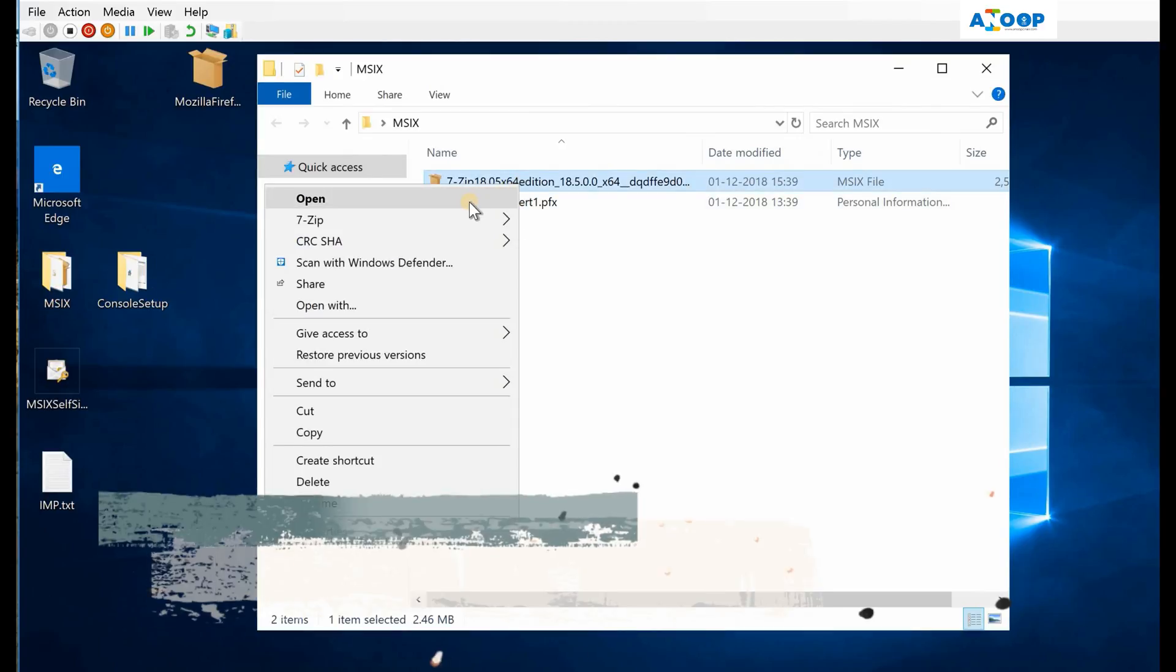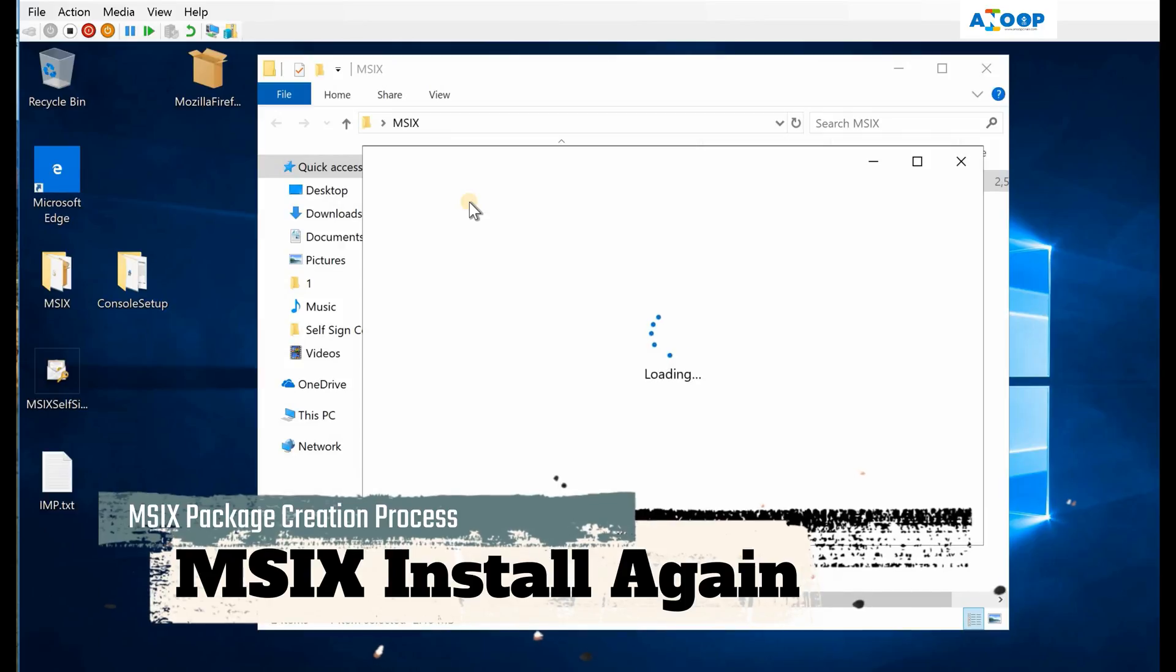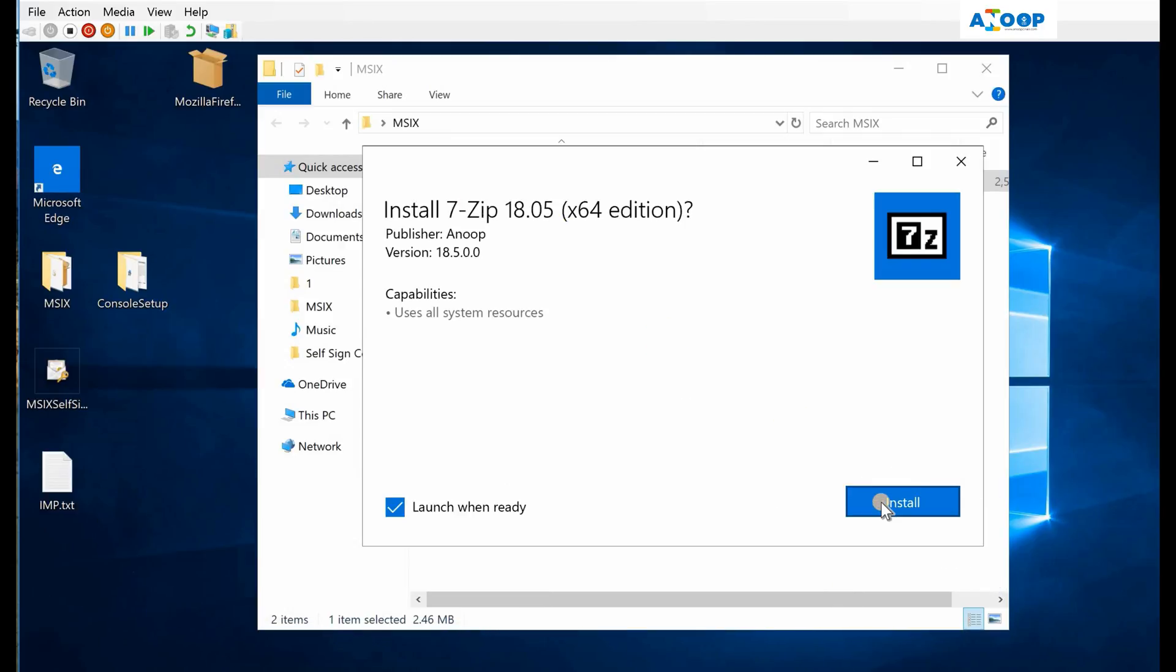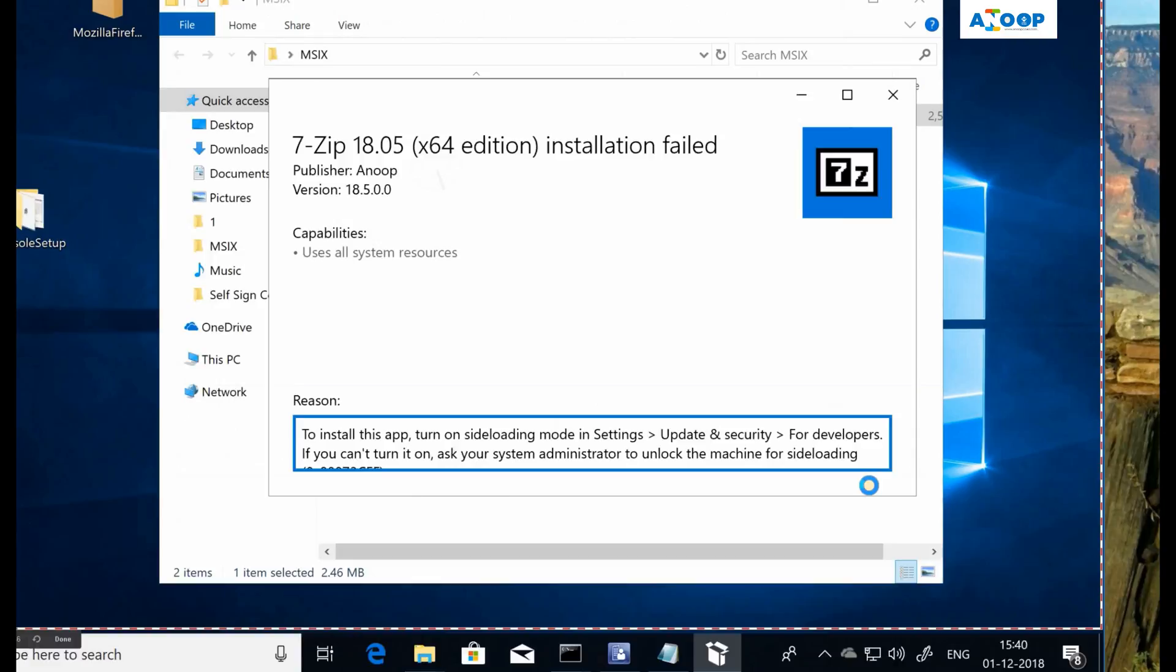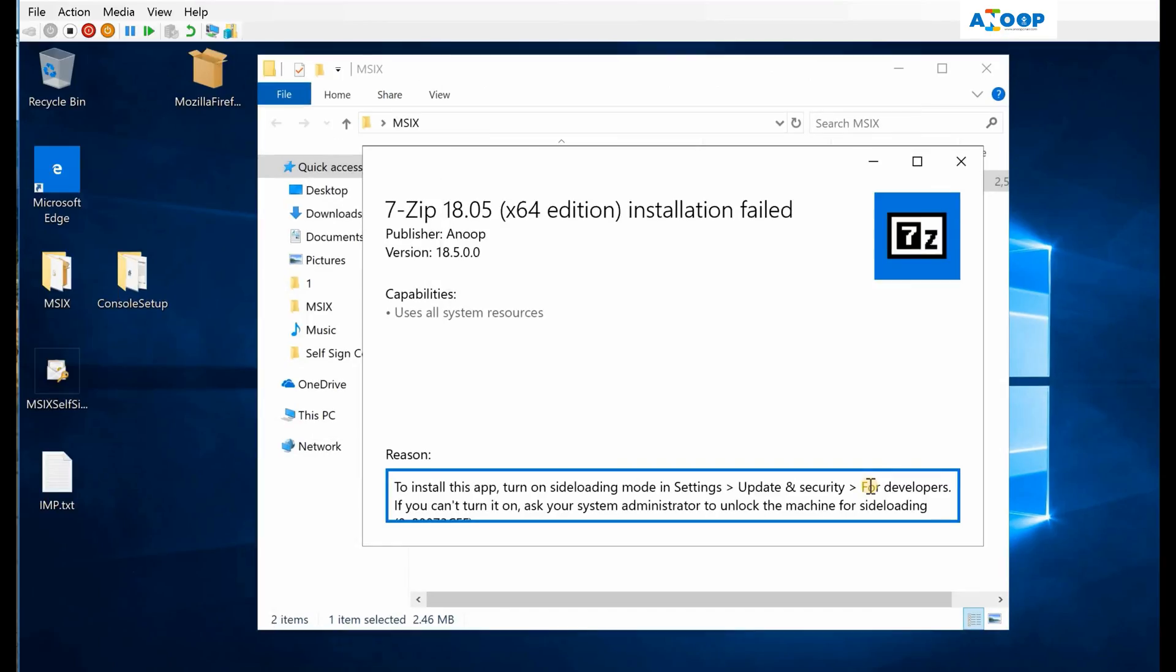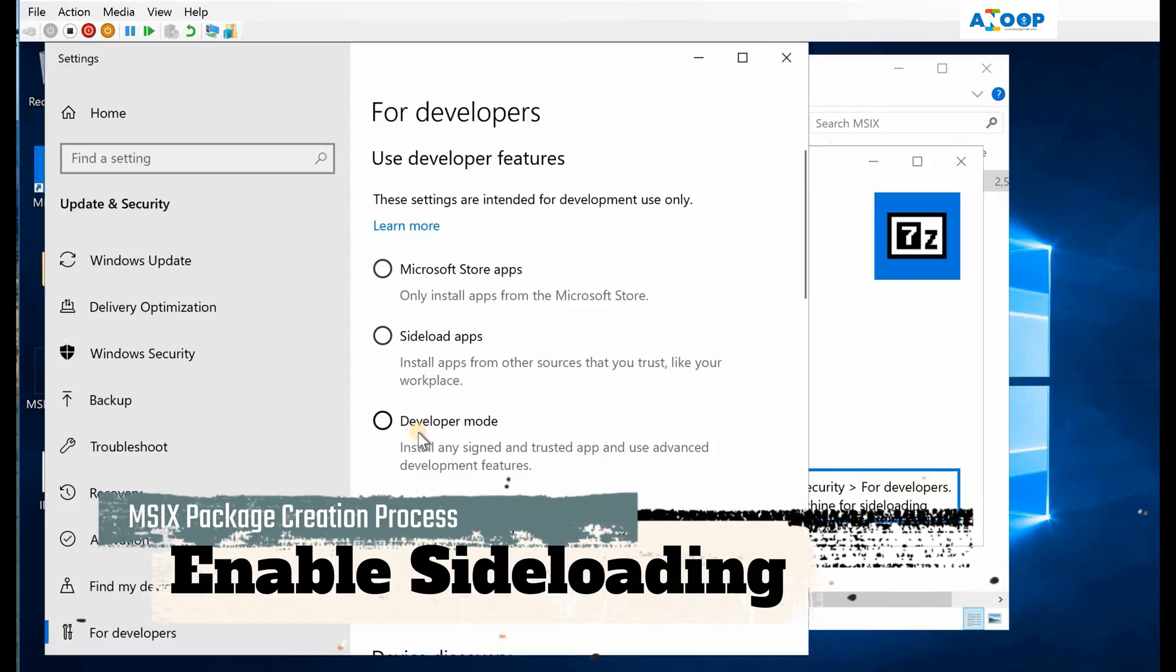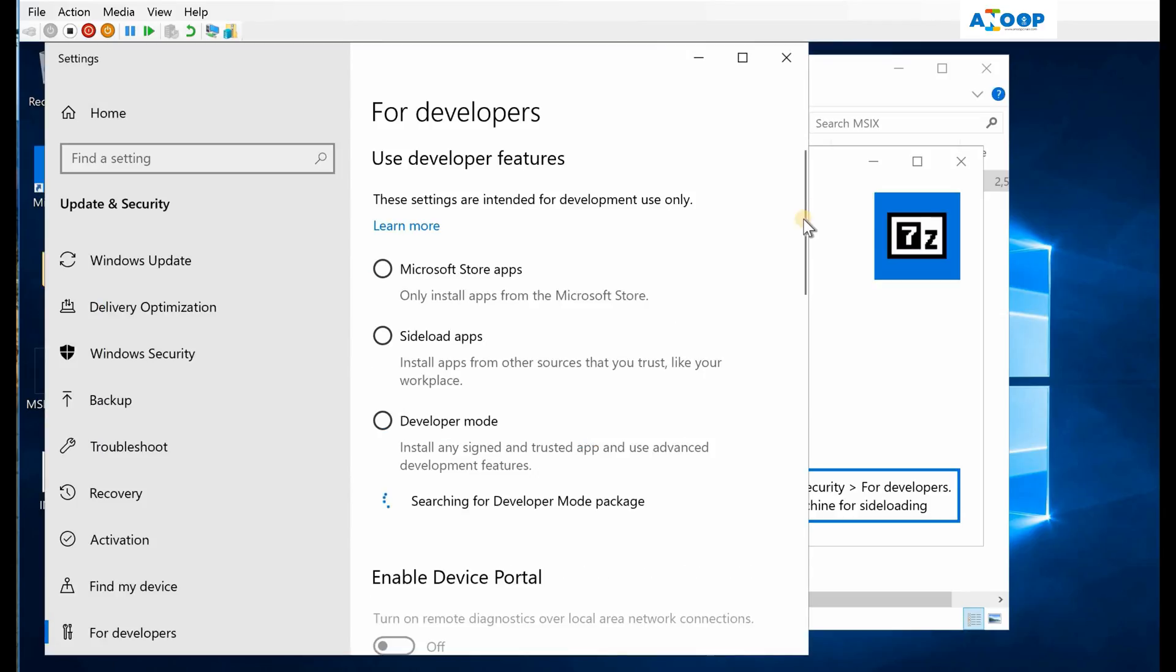Earlier I was getting a signature error, right? Sideloading mode is not enabled on my Windows 10 machine. So go to settings, updates and security, and for developers. Over there you can get an option to enable the developer mode. So over there you can enable the sideloading, or if you want to do it for like hundreds of PCs, you can use group policy for that. Developer mode I am going to enable that.